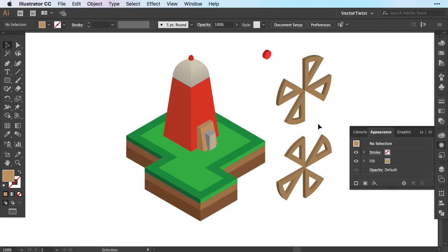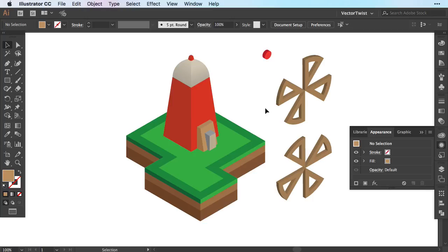Now we need four parts to animate this in Photoshop. We have our main illustration here then two parts of our sails for the windmill and a little extra that we're going to put on top acting as a bolt. Now let's switch over to Photoshop.